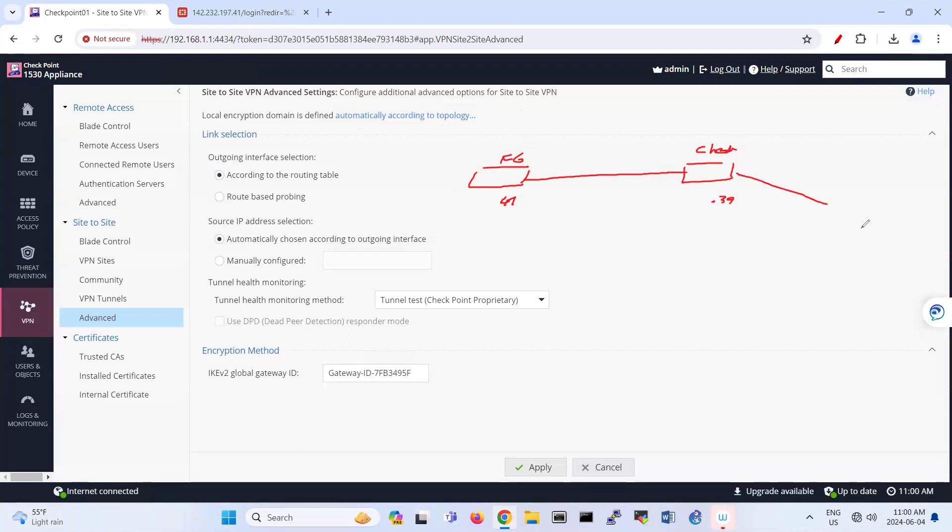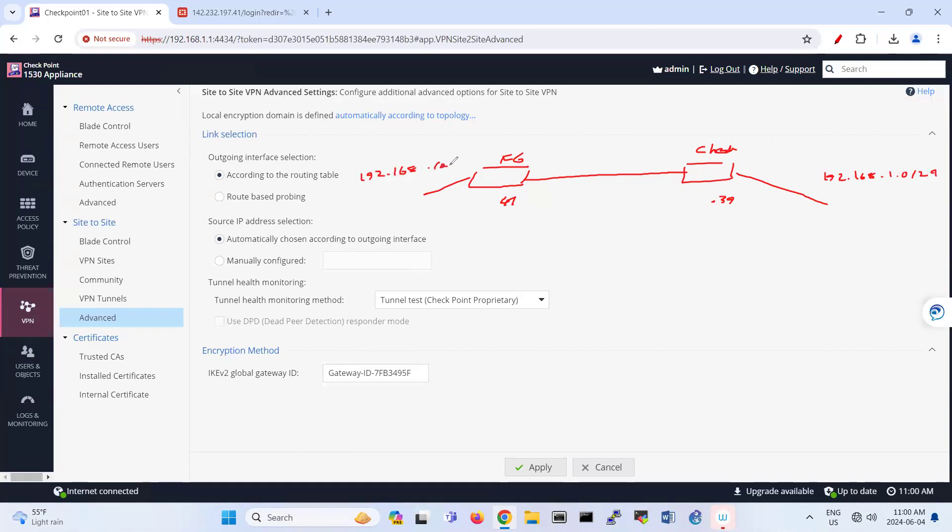And here we have 192.168.1.0/24 range, and the other side is 192.168.10.0/24. So this is our scenario for site-to-site VPN between FortiGate and Checkpoint.